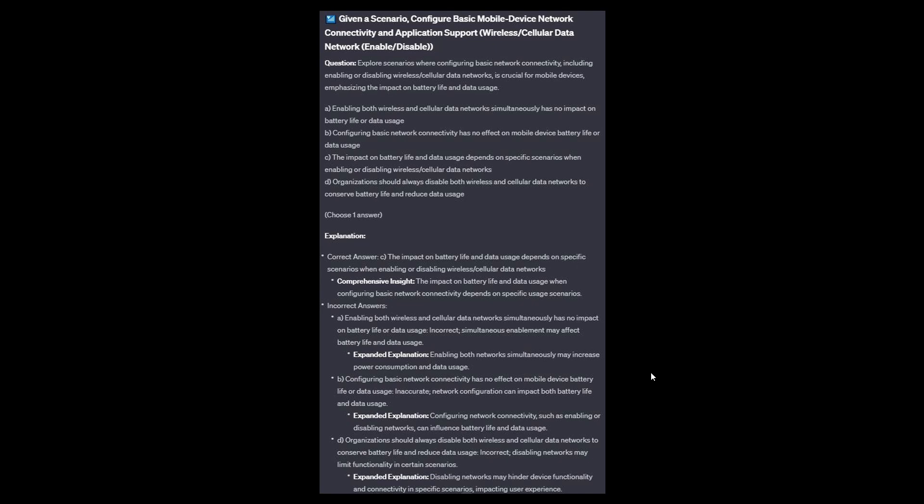And the correct answer is C: The impact on battery life and data usage depends on specific scenarios when enabling or disabling wireless or cellular data networks. Option A: Enabling both networks simultaneously may increase power consumption and data usage. Option B: Configuring network connectivity, such as enabling or disabling networks, can influence battery life and data usage. And Option D: Disabling networks may hinder device functionality and connectivity in specific scenarios, impacting user experience.